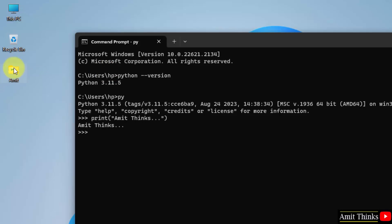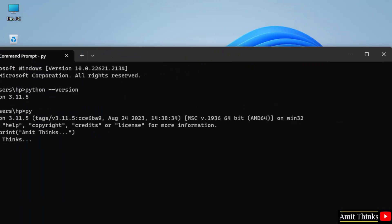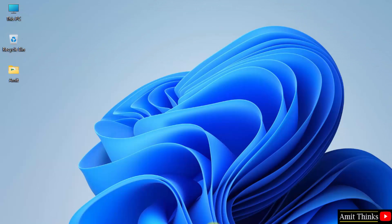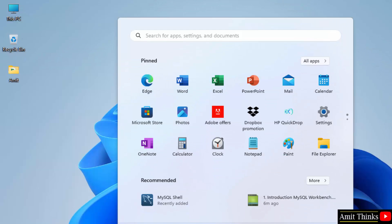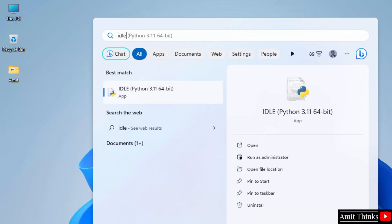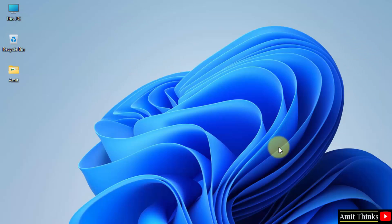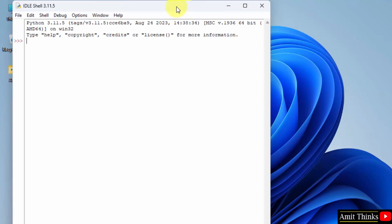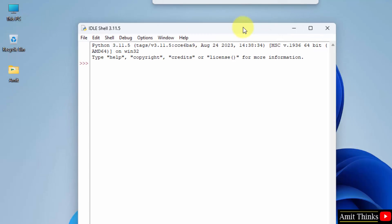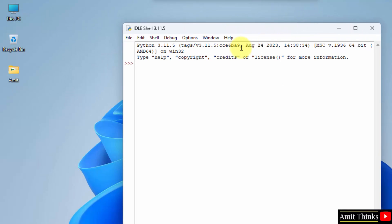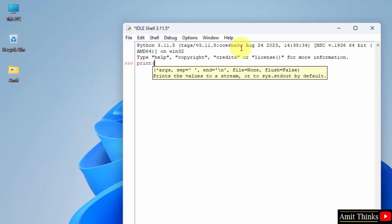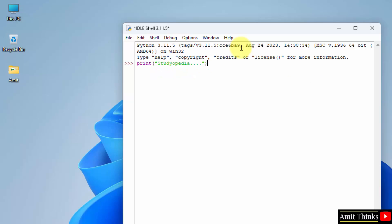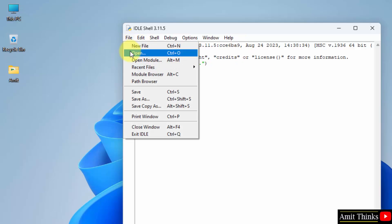Now I'll close and go to start and type IDLE. Here it is, we just installed it. Click open. Here it is. Now I can directly print something here and run our first program again. Let's say I am printing my website name. That's it, press enter and it printed it.